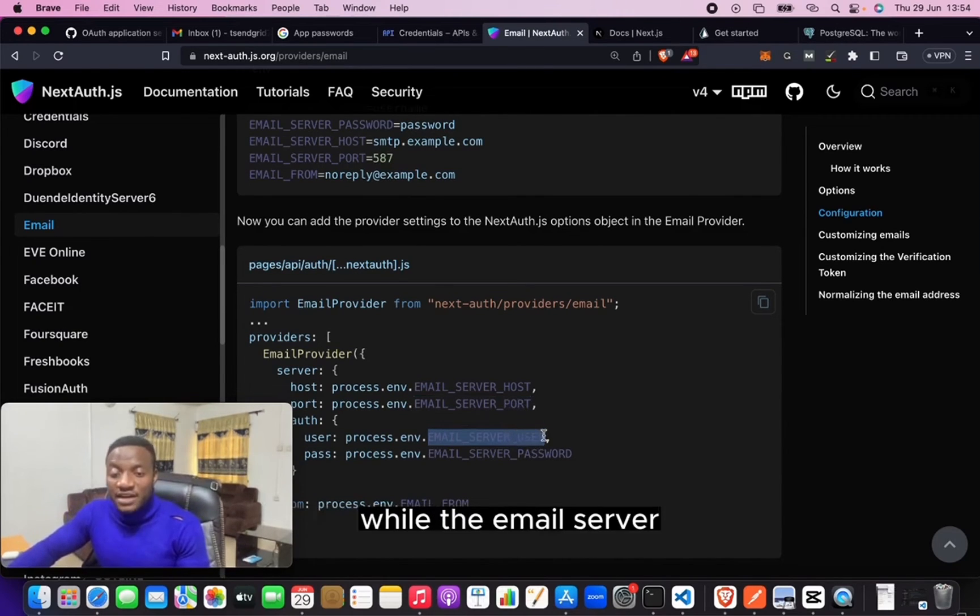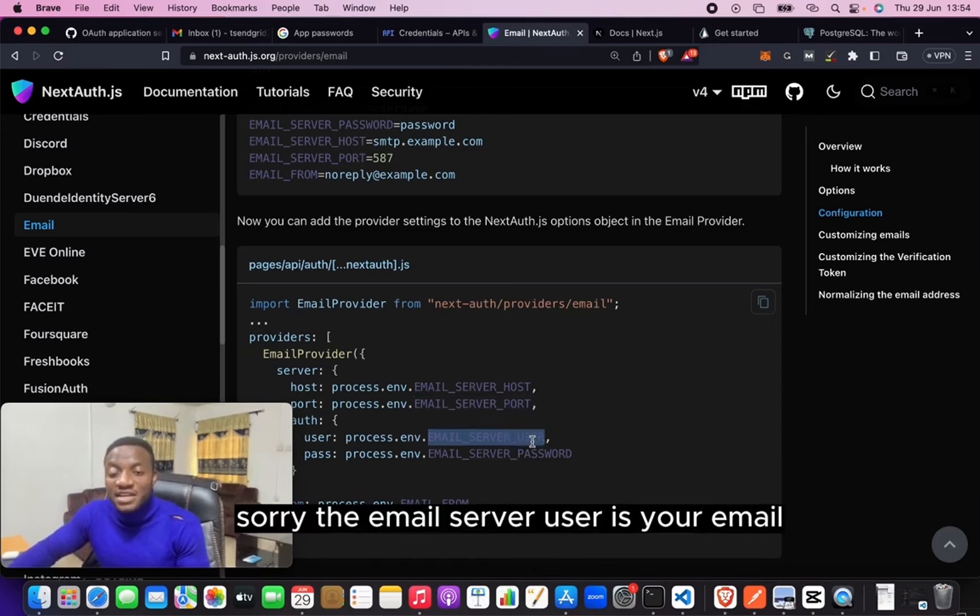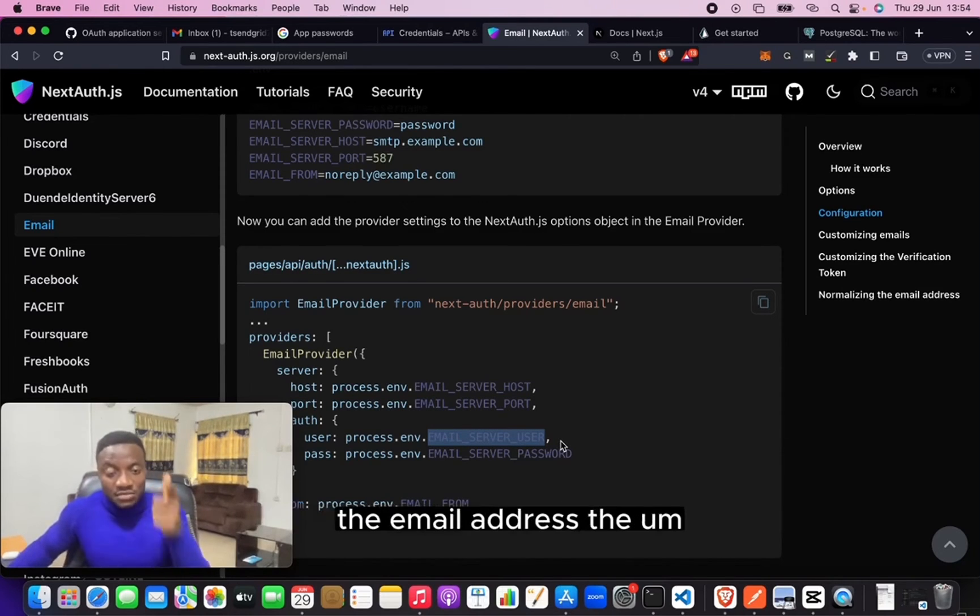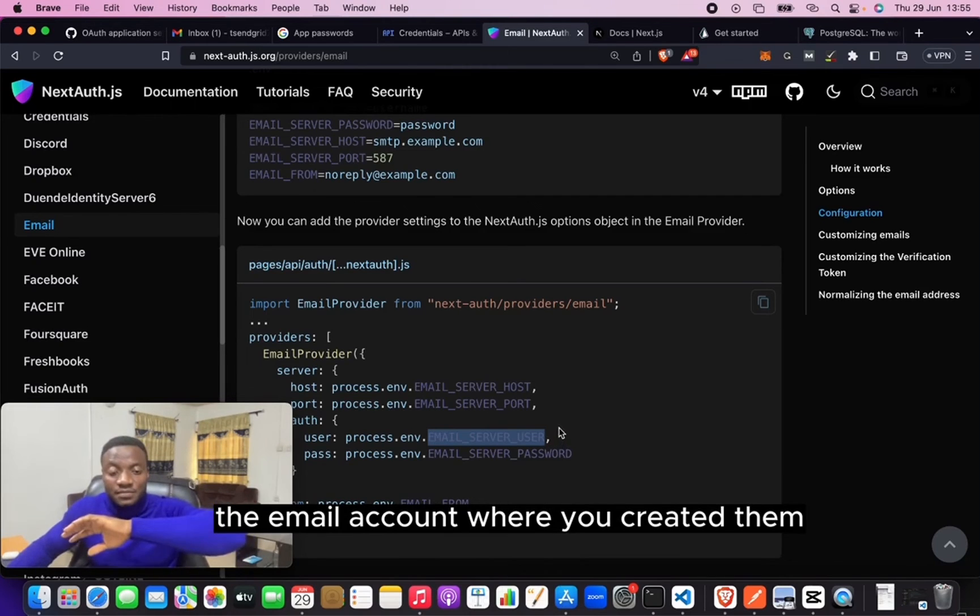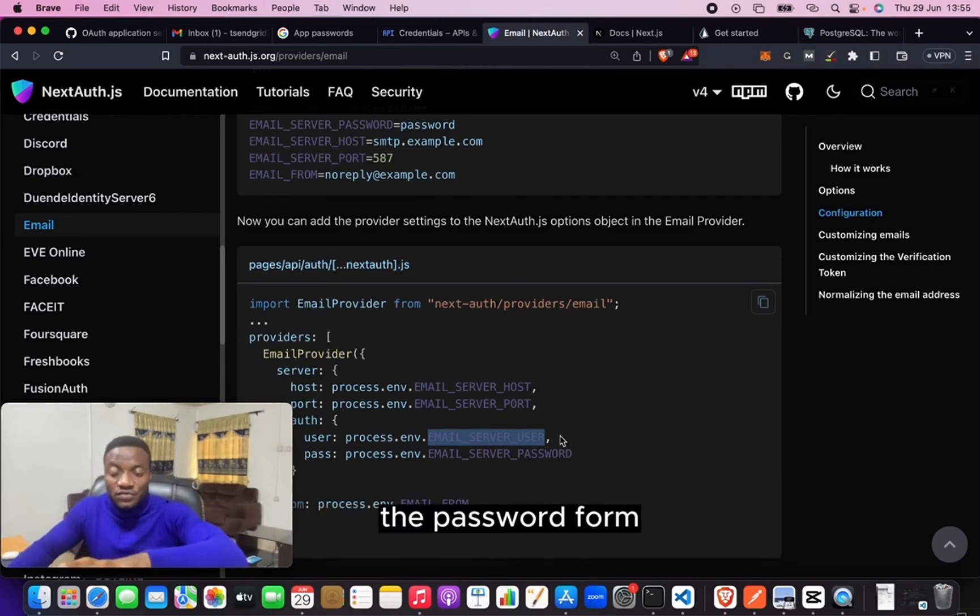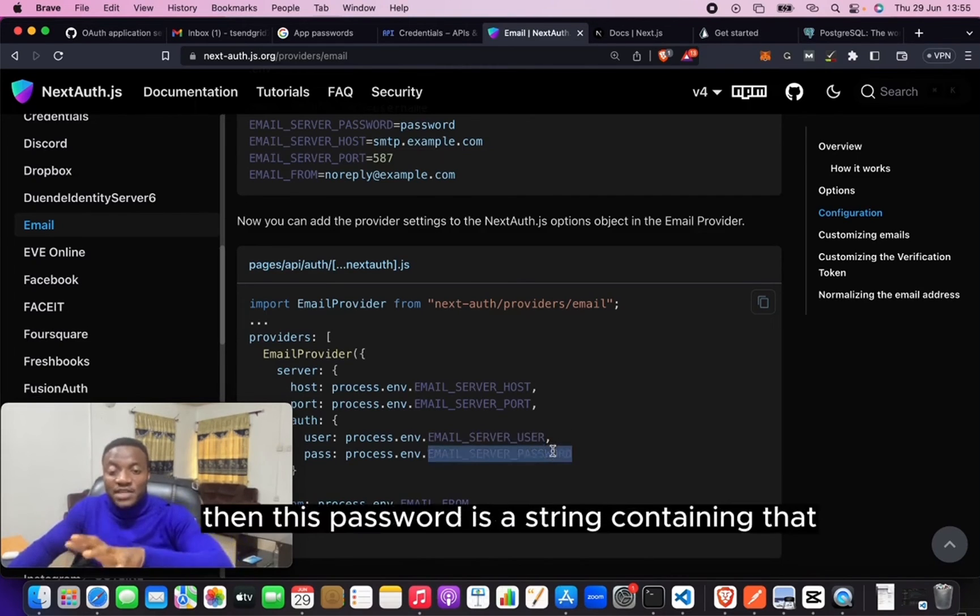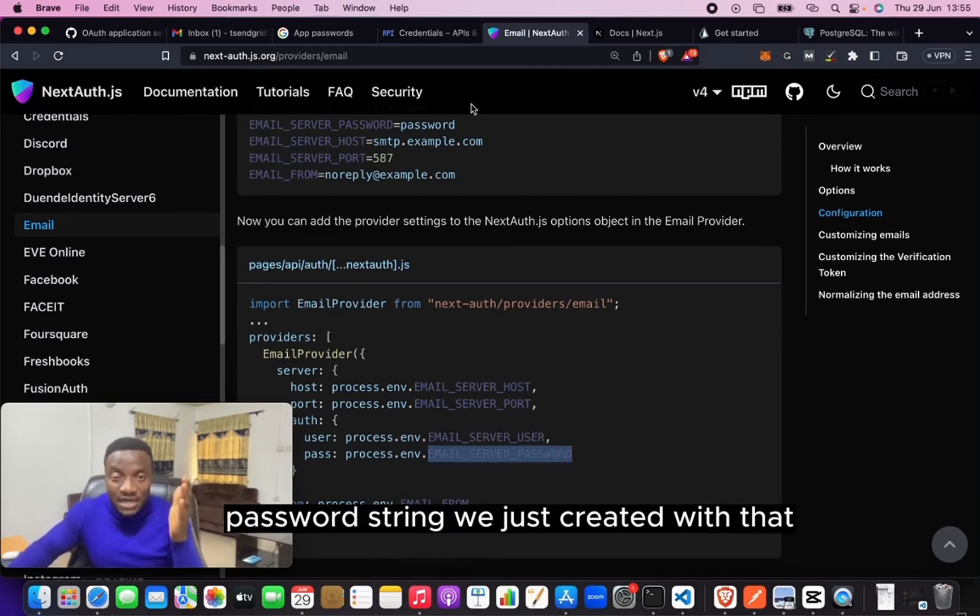The email server user is your email, your own email address - the email account where you created the password from. Then this password is a string containing that password string we just created.